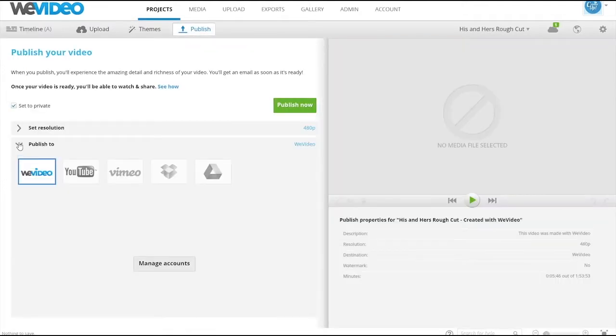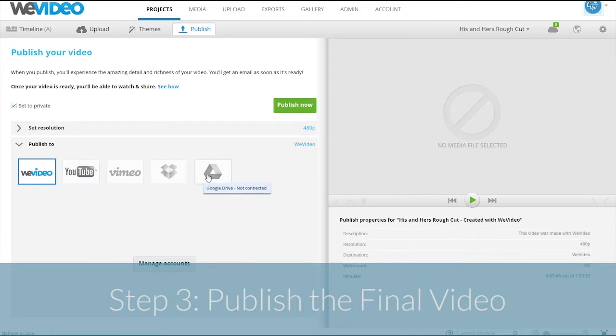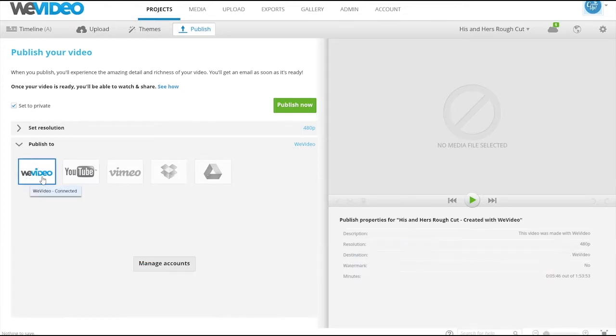And finally, you can publish your video to a variety of distribution platforms, sites like YouTube or Vimeo. So I'm really excited to have you check out my course, Intro to Digital Editing, on creatorup.com.